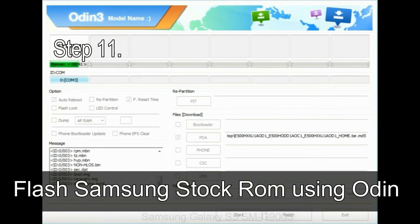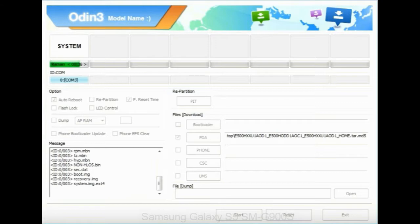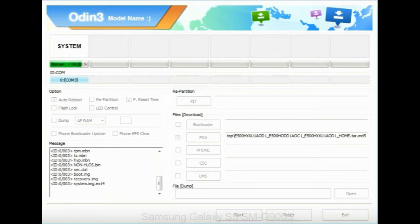Step 11: Once you see the green pass message, then remove the USB cable from the device during this process. Your device will restart automatically.